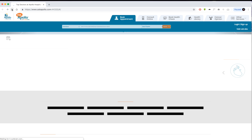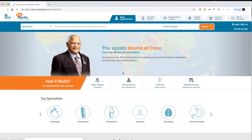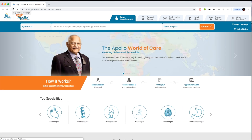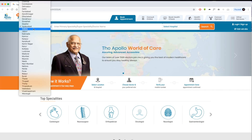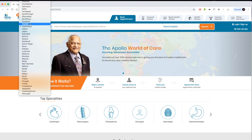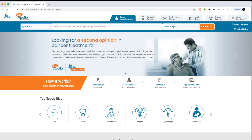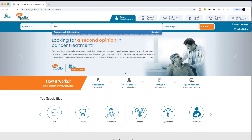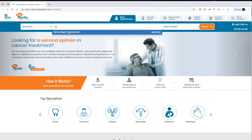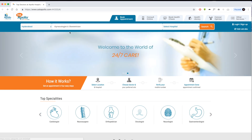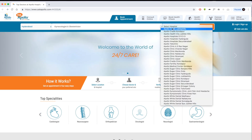Log on to www.askapolo.com and click on the location you wish to choose. Enter a primary specialty and select the hospital.